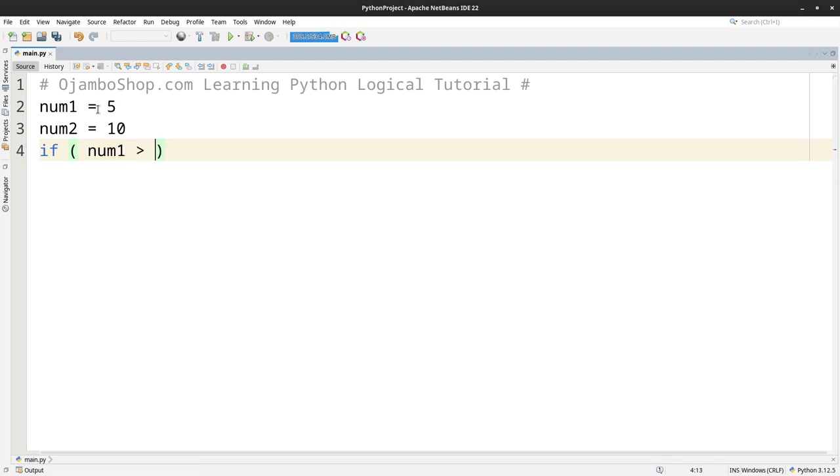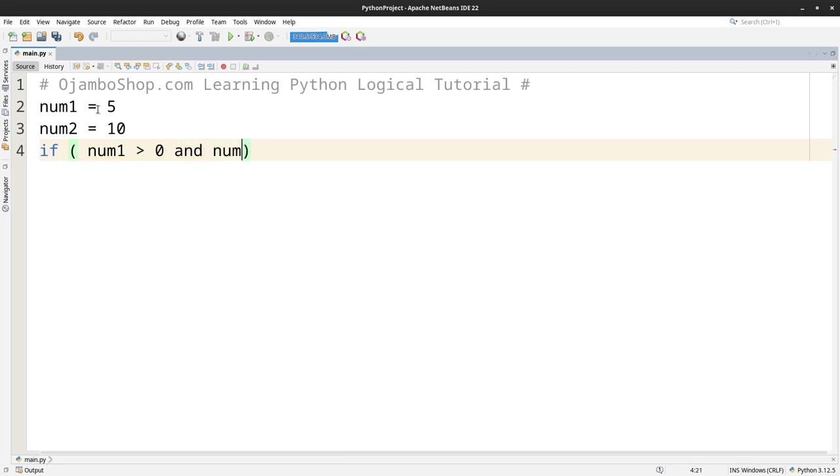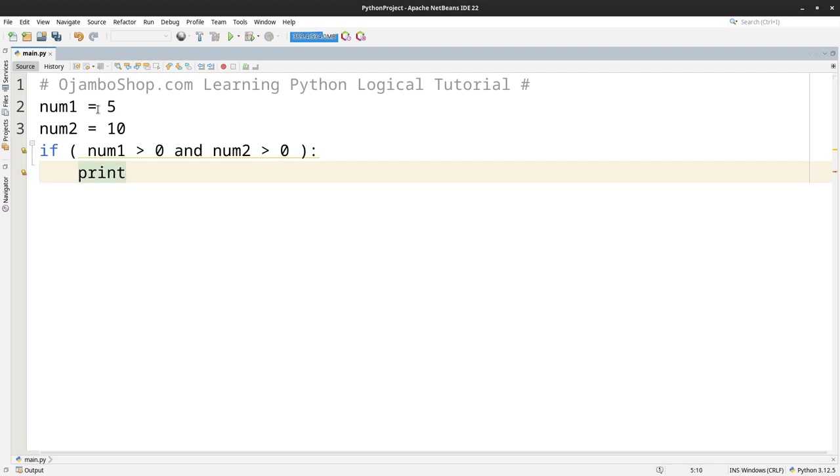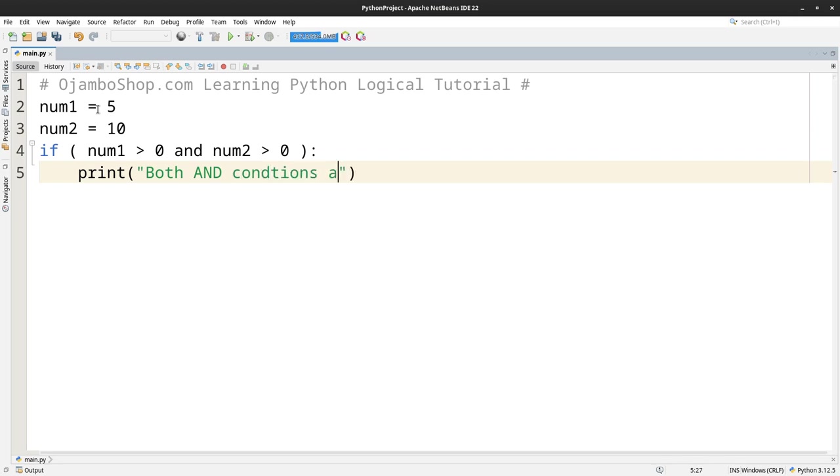Num1 is greater than 0. Obviously num1 is greater than 0 so that's going to be true. And if I put AND num2 is greater than 0, so both of these conditions or expressions are both true. Both AND conditions are true.